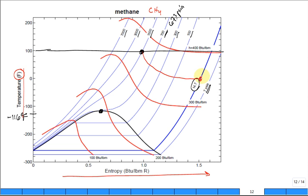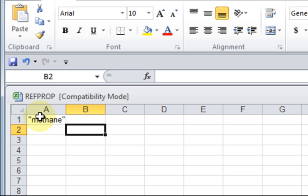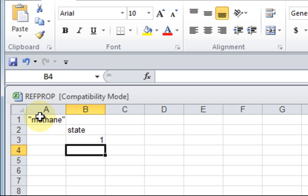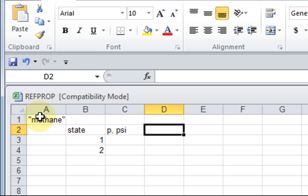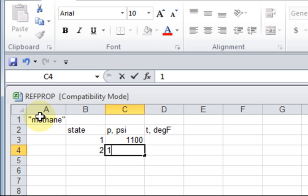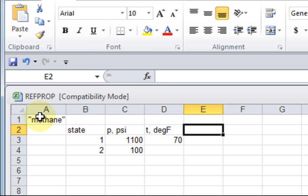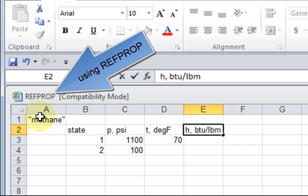We'll do a little work in Excel. I'm gonna type methane and that'll be the gas that I use. I'm gonna talk about different states, state 1 and state 2, where I'll talk about the pressure in psi and the temperature in degrees F. What did we want to start at? 1100 pressure and maybe drop it down to 100 psi. What temperature do you want to start at? 70 degrees F. Let's get the enthalpy in BTU per lbm and here we're gonna have to use RefProp.